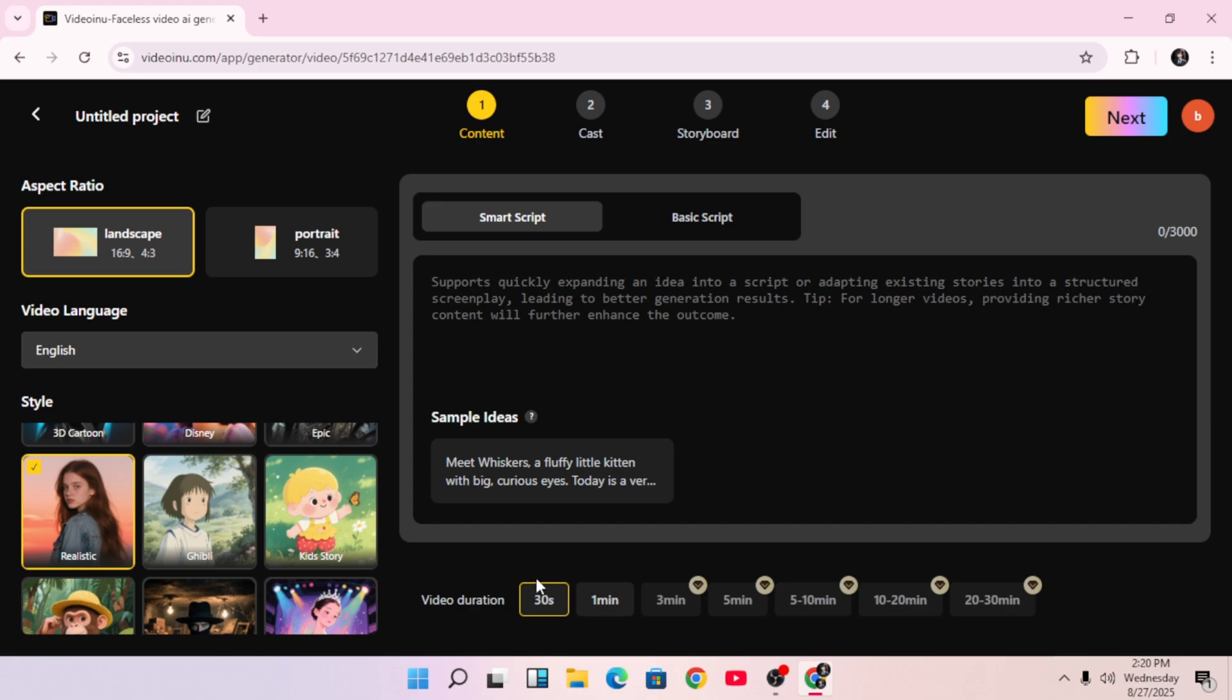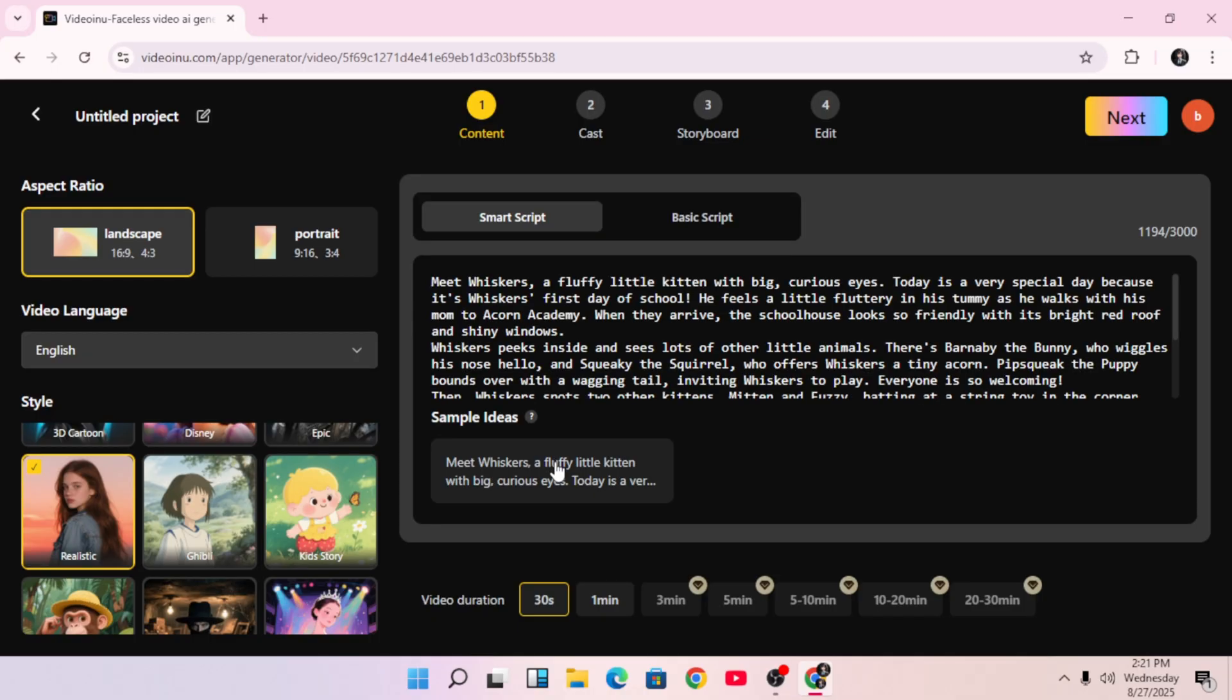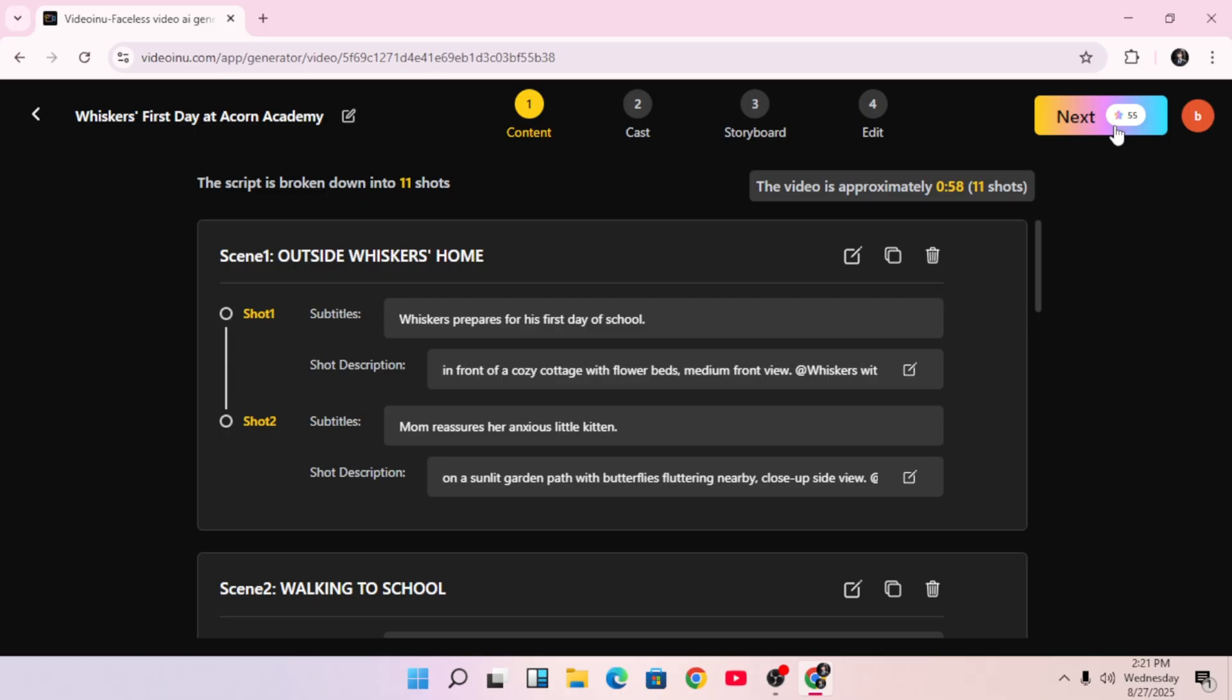Now you can choose between two script types, Smart Script or Basic Script. Smart Script allows the AI to give you creative ideas and scenes based on your theme. It's actually really helpful. You can even use ChatGPT to generate your own script and paste it in here. If you want prompt ideas to test this tool, be sure to join my Discord server. I drop free resources there. Once your script is set, click Next.